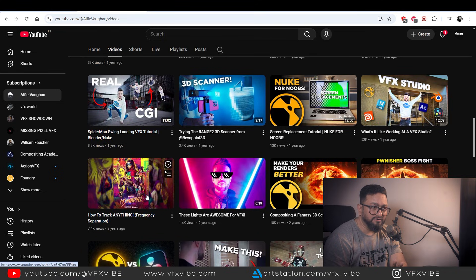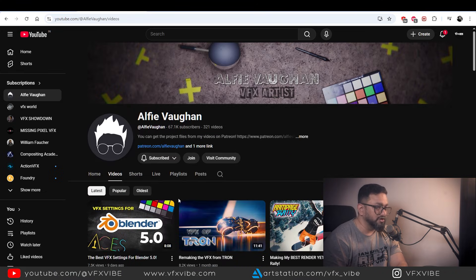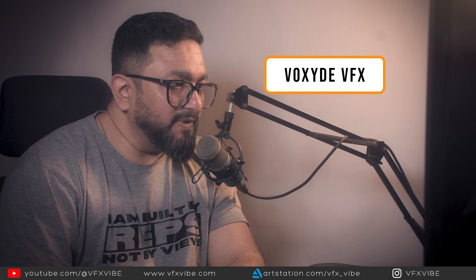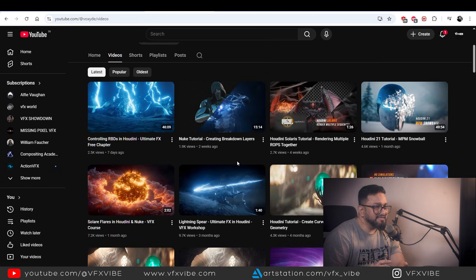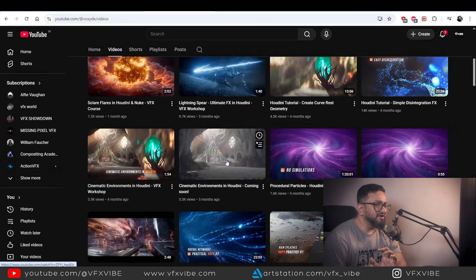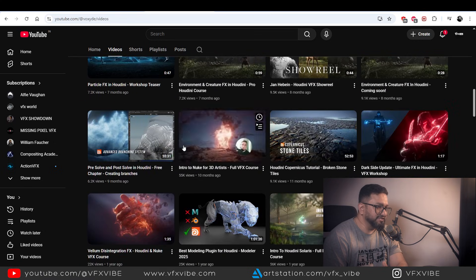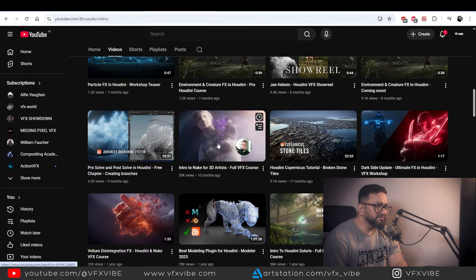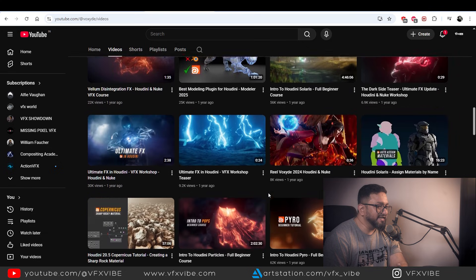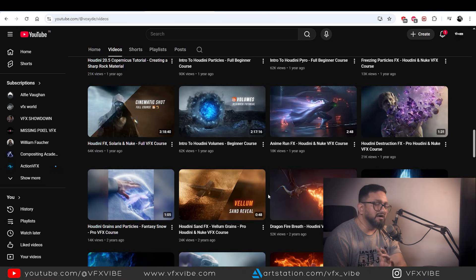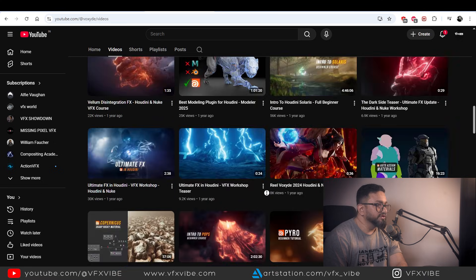Next on the list is Voxid VFX. His channel has 100K subscribers and most of his content is related to Houdini plus Nuke — Houdini more predominantly, but you will find amazing content. He has multiple Nuke videos including one that is a four-hour video and is absolutely amazing. I definitely recommend following this channel — top-notch content. Voxid VFX, well done brother.